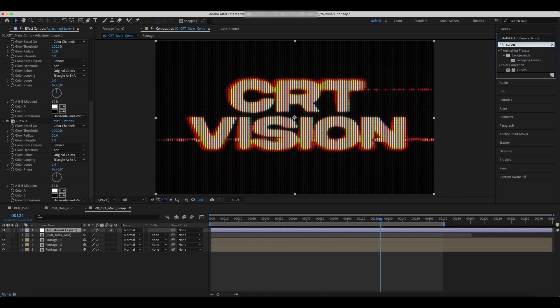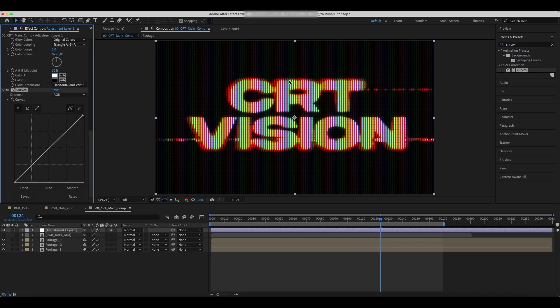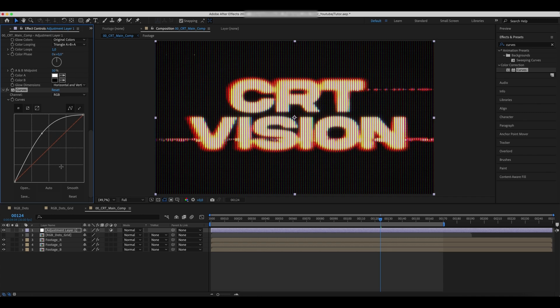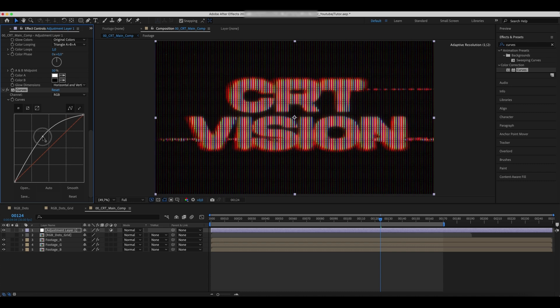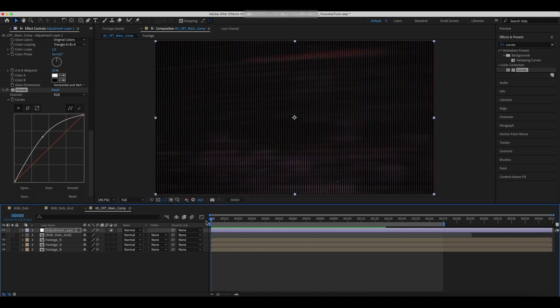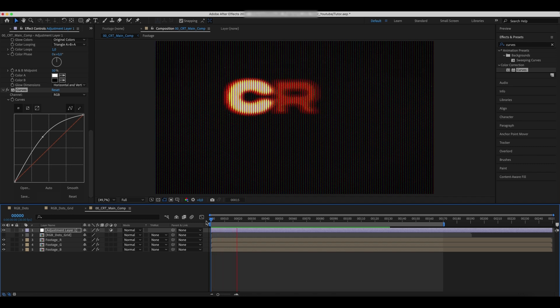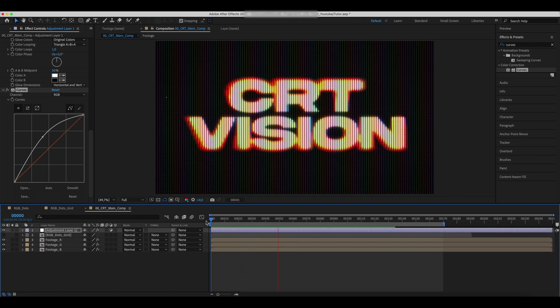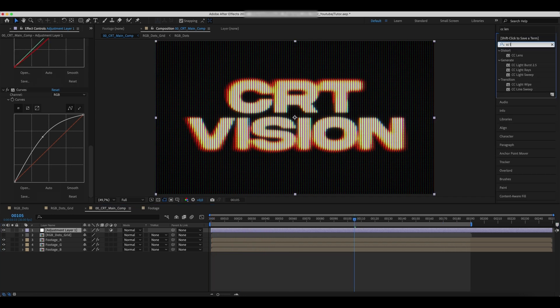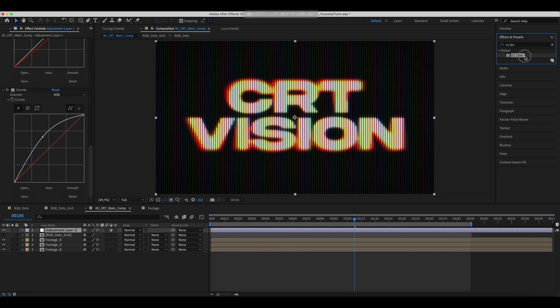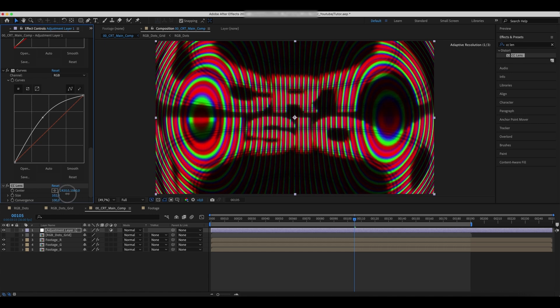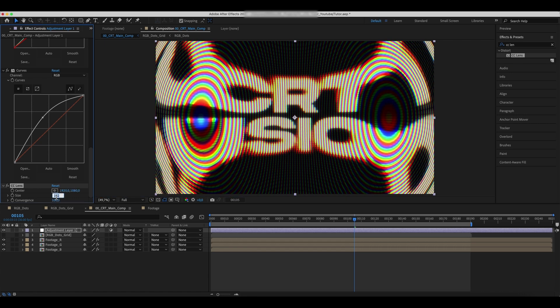Add a curves effect and set the curves as in the example. Add a CC lens effect. Increase the lens size and decrease the convergence.